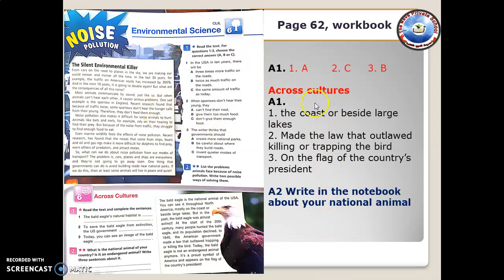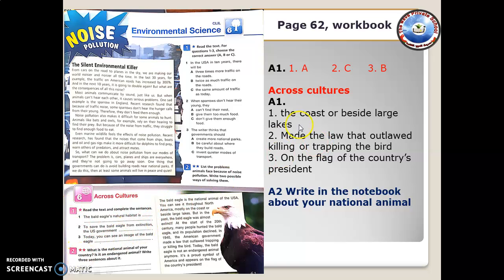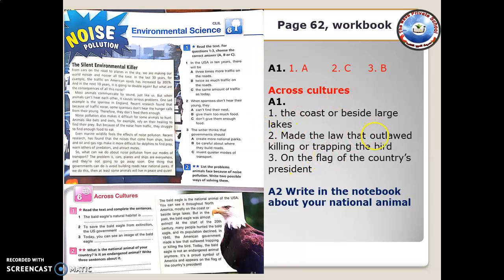Now these are the answers for the workbook page I have given you. For activity 1, I have answered it across cultures as well — number 1 and number 2. For activity 2, writing in the notebook about your national animal: our national animal is a carabao, also called a tamara, an animal that works in the farm.